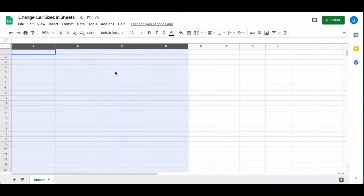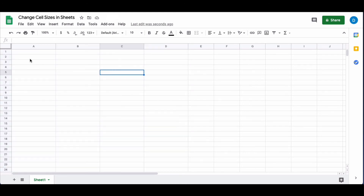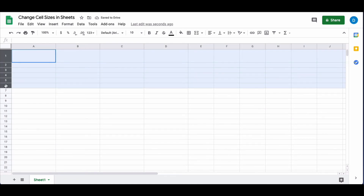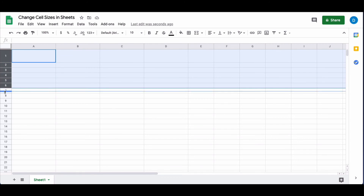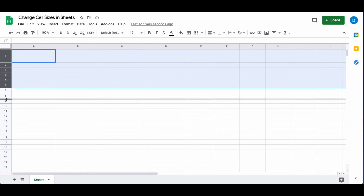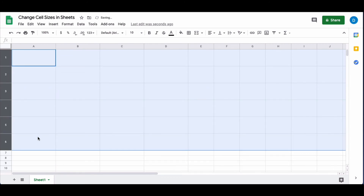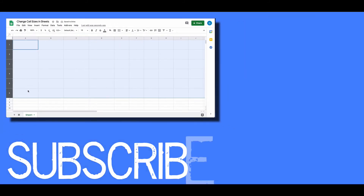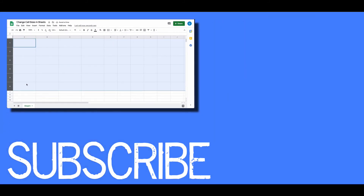You can also do that with rows. You can either change the size of individual rows, or grab multiple rows and expand one of them, which will then space them all out evenly.